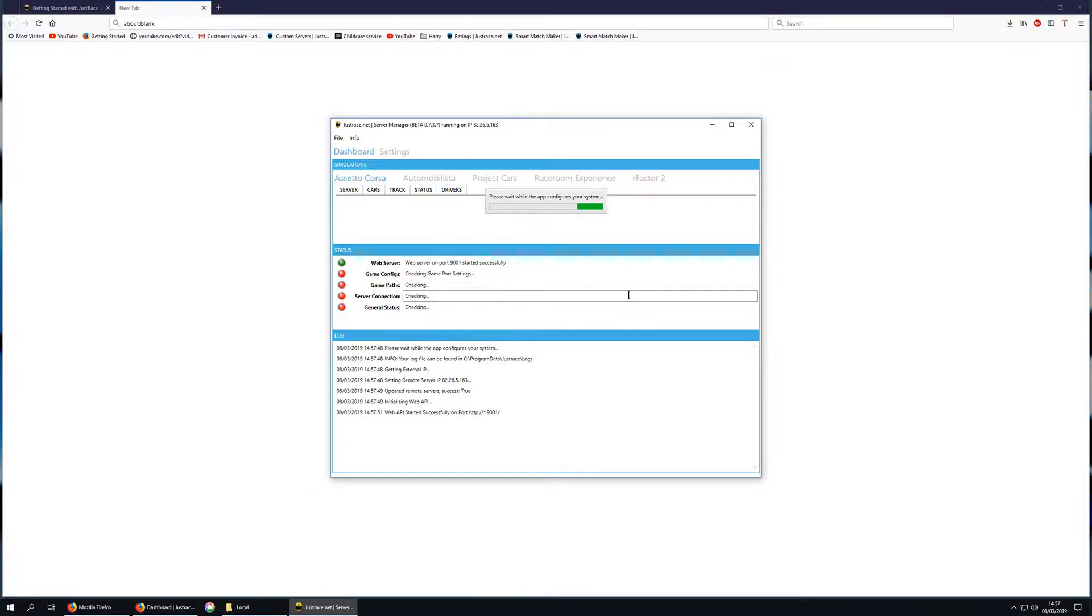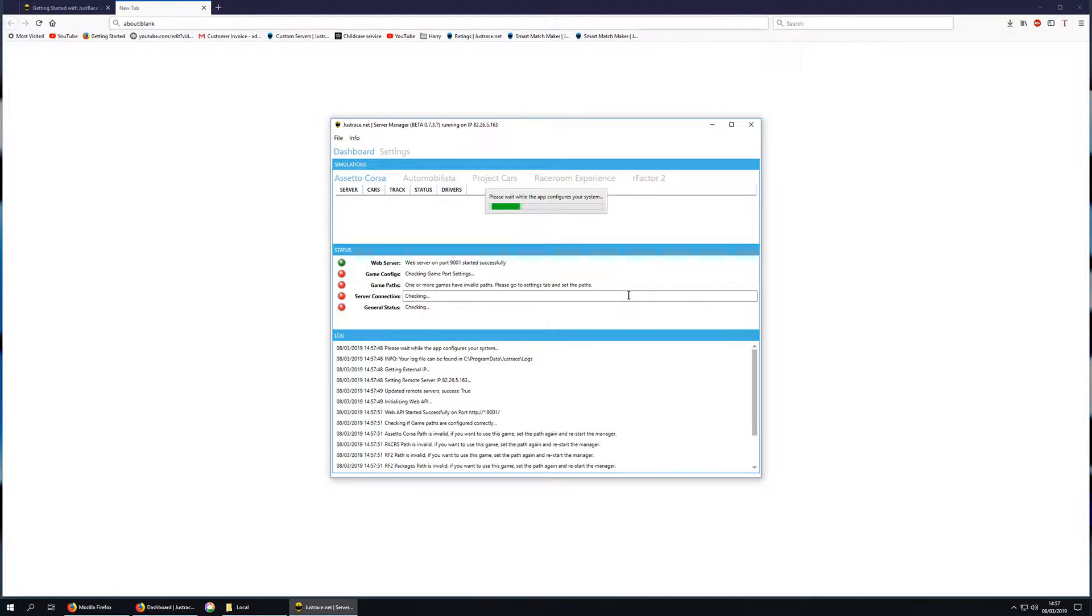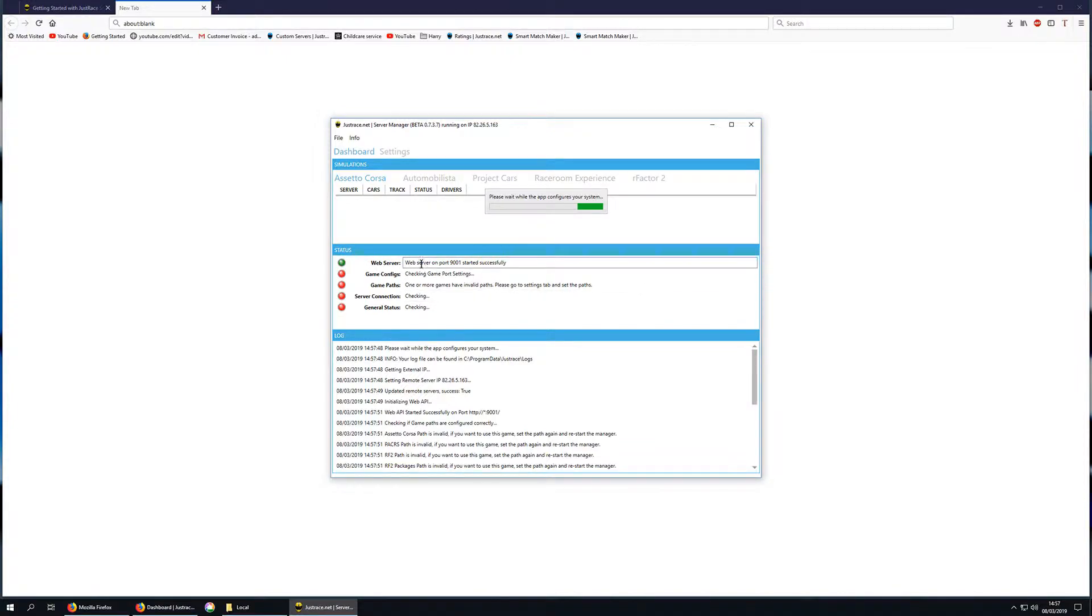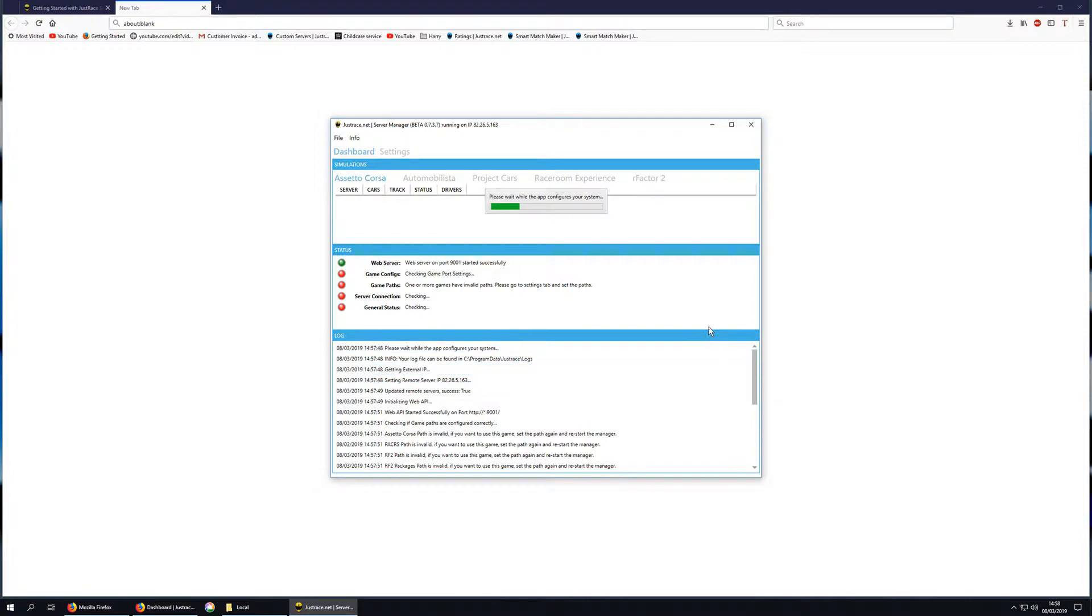The software launches and it starts doing its basic checks. Hopefully, if you've opened up all the server ports correctly, then you'll get a green icon next to the web server port. We're just going to let it finish configuring the other paths.